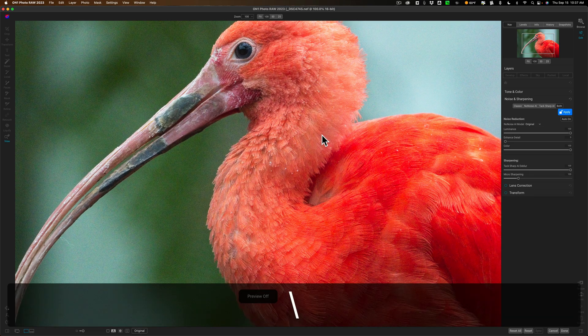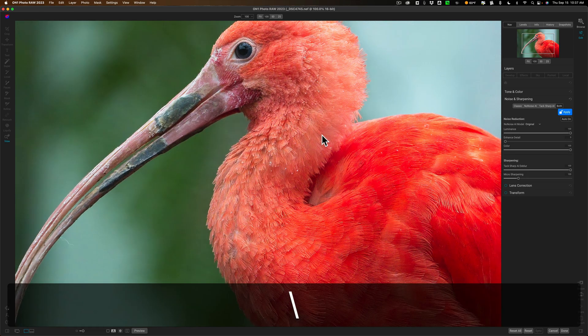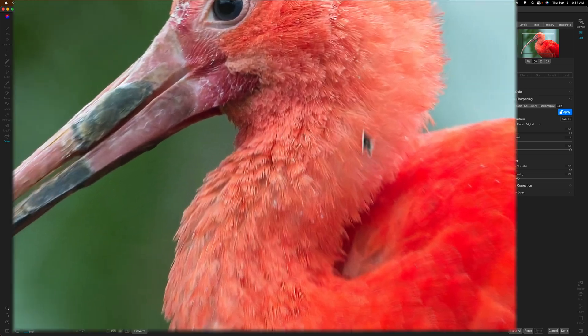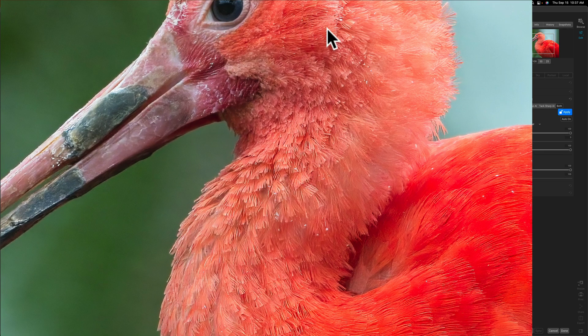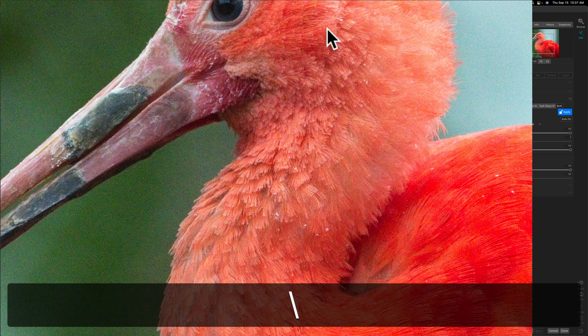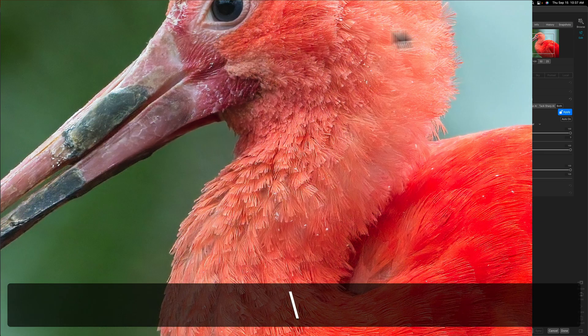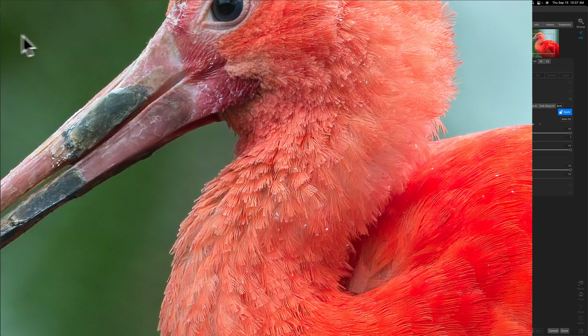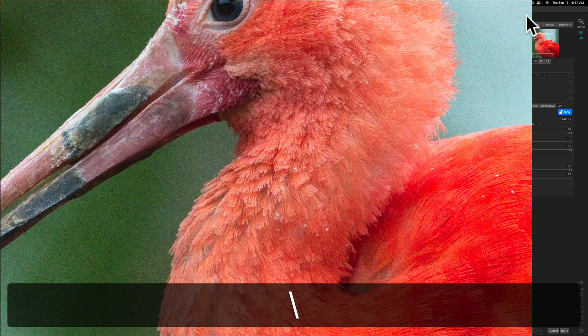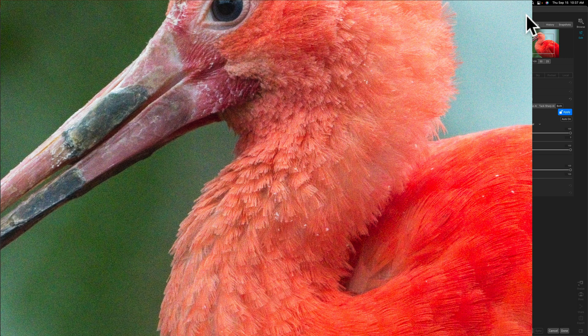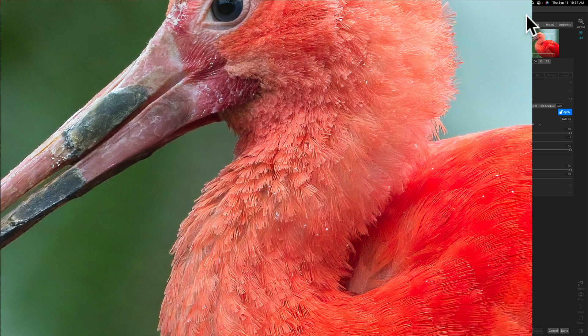So there's before and there's after. Look at all the fine detail it brought out in the bird's feathers. There's before and there's after and then if you look at the background which had a significant amount of noise there's before and there's after. You could see it got rid of all the noise as well.